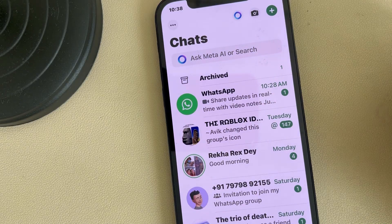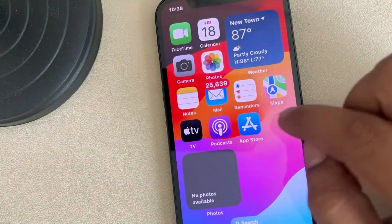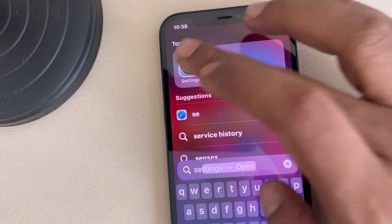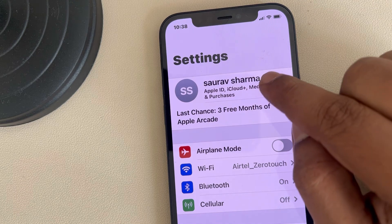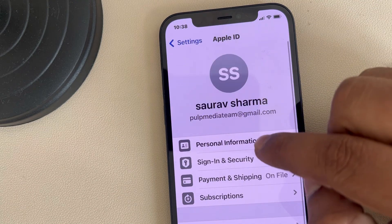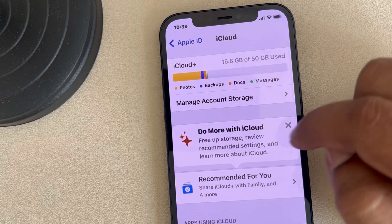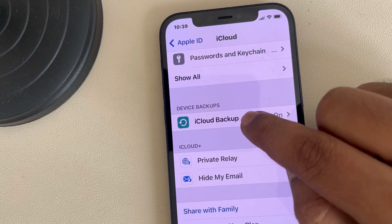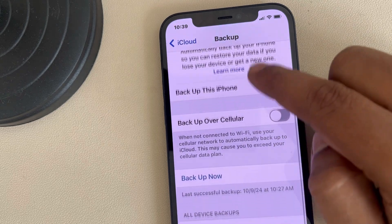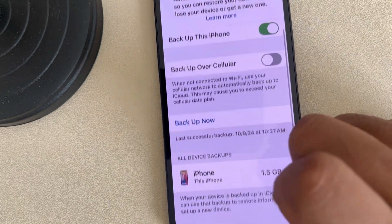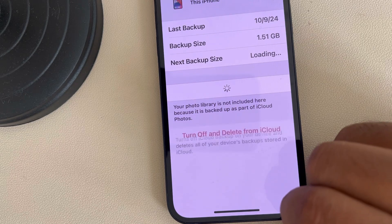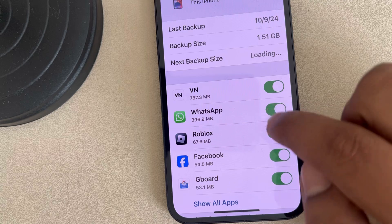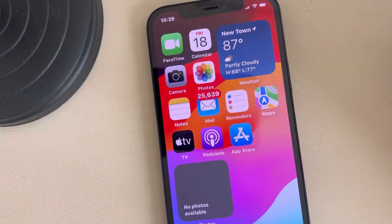Let's see how to restore a WhatsApp backup from iCloud. First, make sure that you have backup enabled on iCloud. Go to Settings, tap on your name banner, tap on iCloud, then tap on iCloud Backup. Now choose your phone and make sure that WhatsApp backup is enabled.